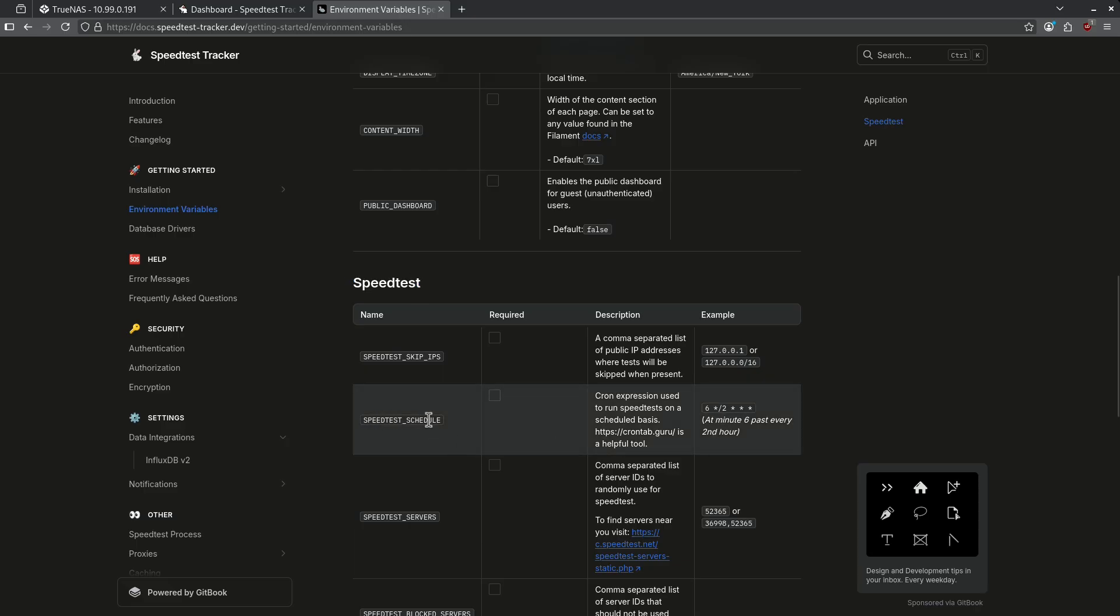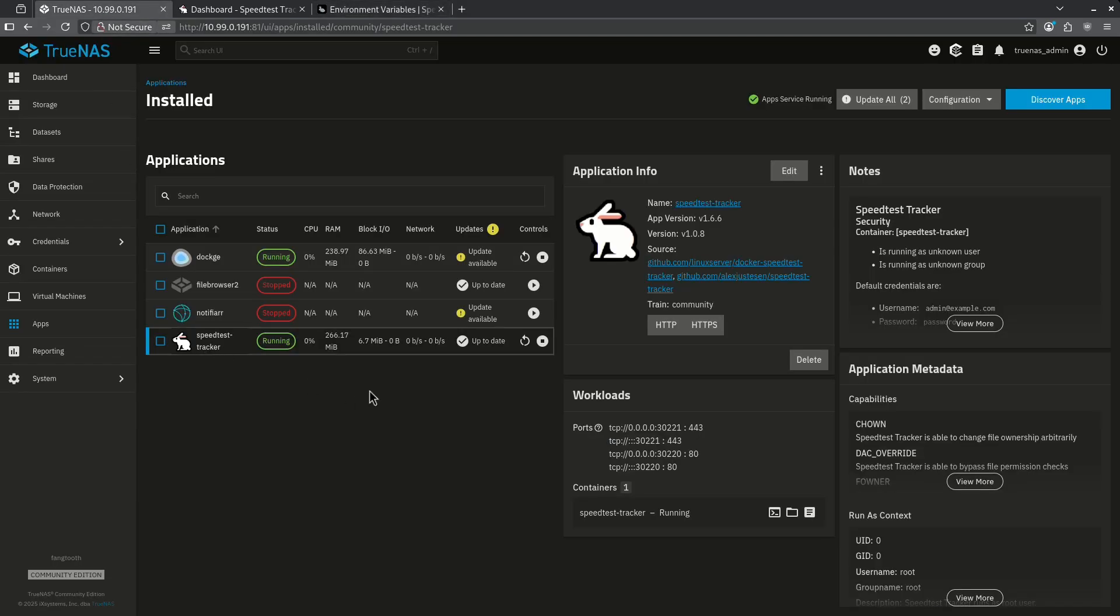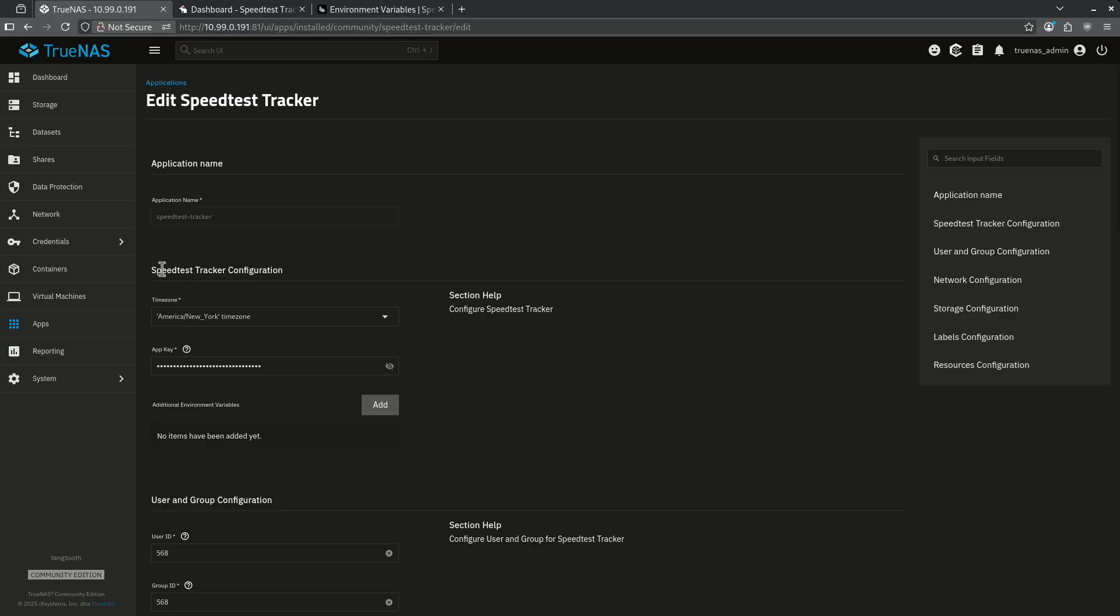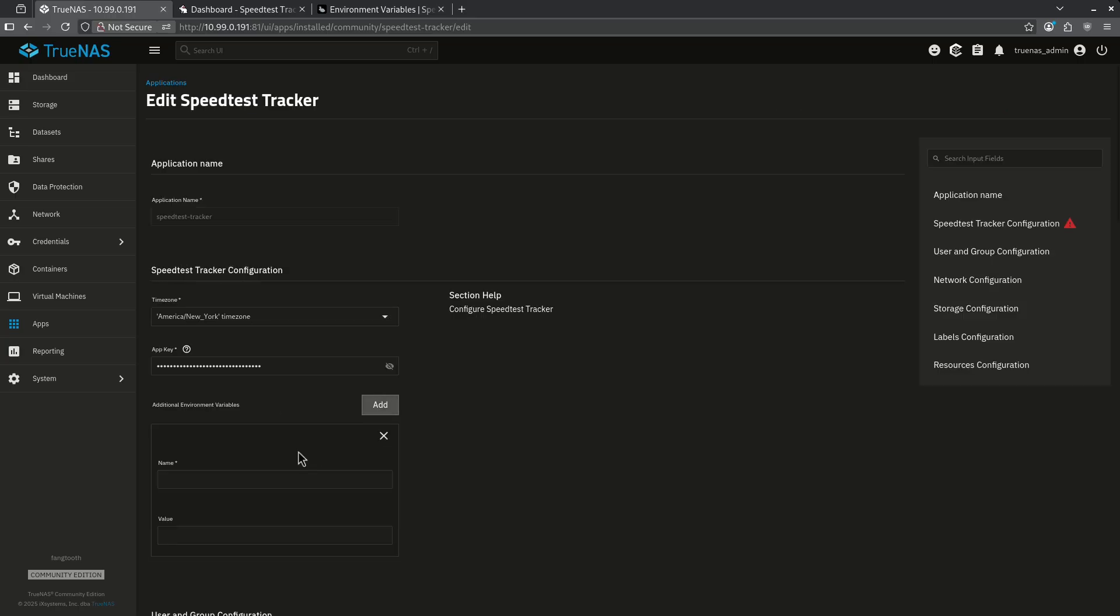So if I wanted to manually insert a cron job here I would copy this variable, jump back over to my TrueNAS page, click speed test tracker and click edit. Now I'm going to go to speed test tracker configuration and add an environment variable. By clicking the add button I can paste what I just copied and then give it a value. In this case if I wanted to run every five minutes it would look something like that.